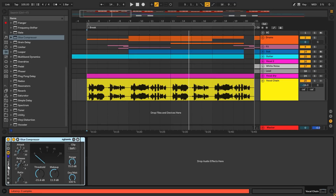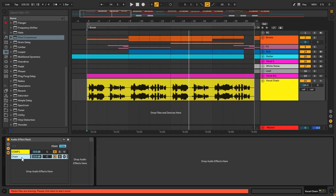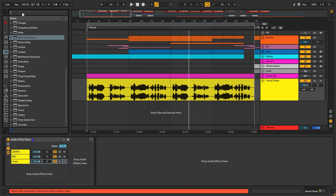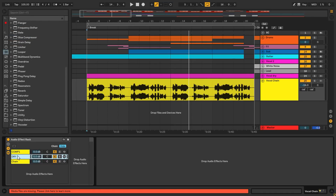Then you just right-click it and create another chain below it and call it Compressor 1. We can add different compressors to gain more tone. Since Ableton only has two, we just need to drag the other one down here and name it Comp2.